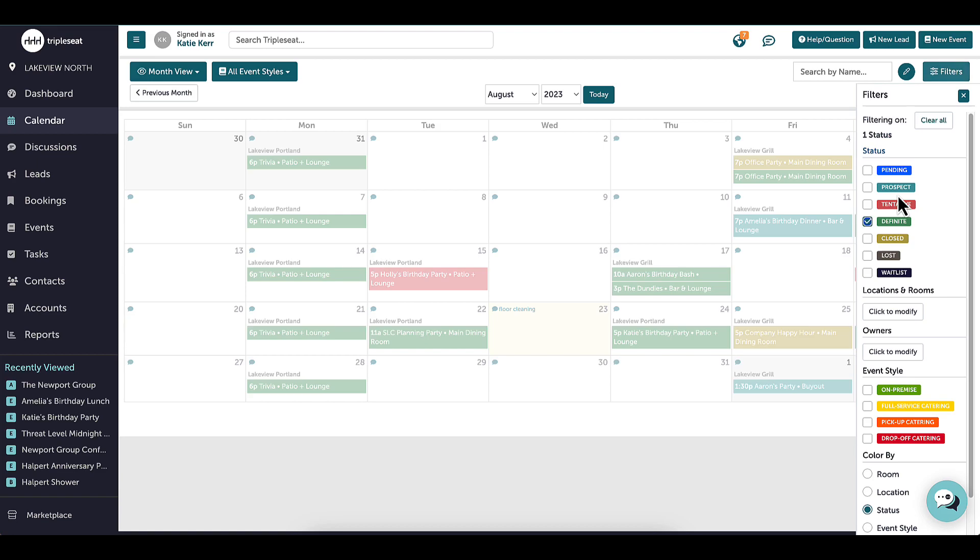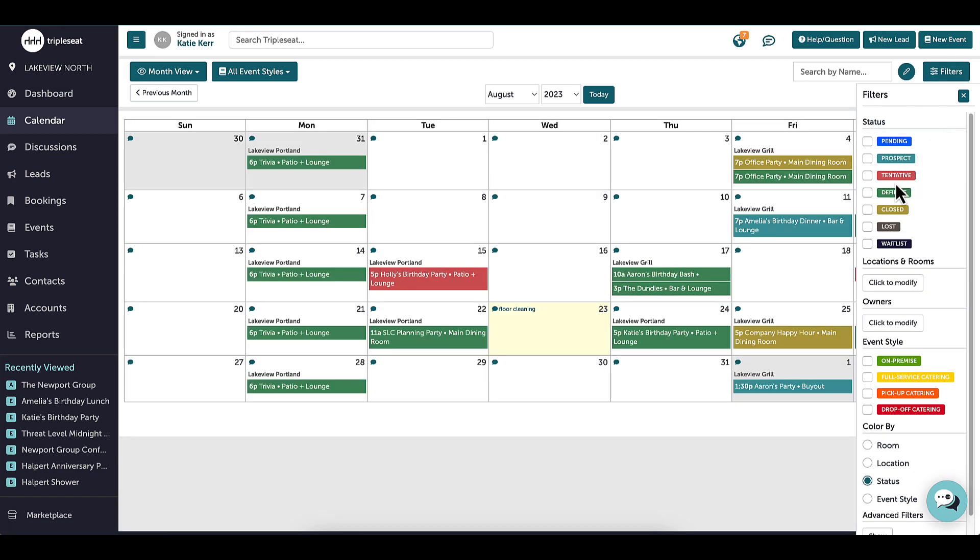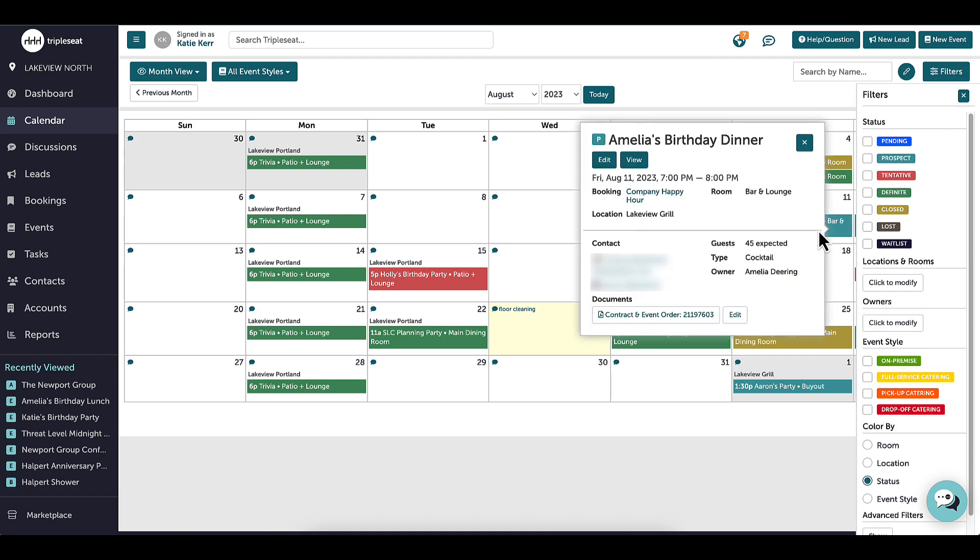At any time, and within any calendar view, I can click on an event and see more information, such as the contact, account, and room name.